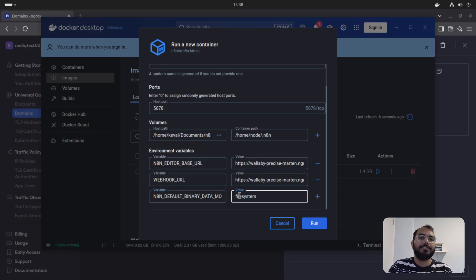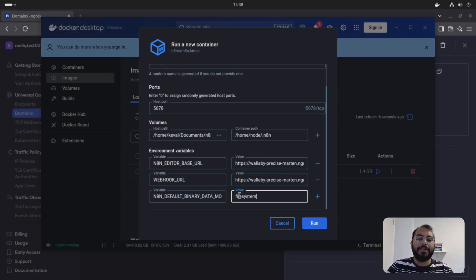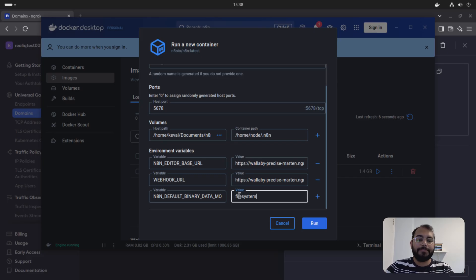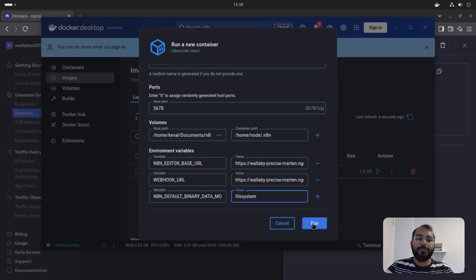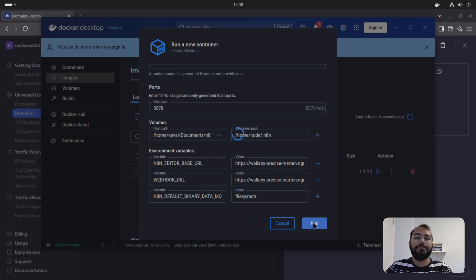And if you want to download your data somewhere within your computer, then I would recommend to use this thing. So this variable is called N8N default binary data mode. And this will make sure that any larger file you have, it does not run in your RAM. It runs on your system. So if you are downloading a larger file, it will download on your system. It will not store it in your RAM. So you can just, after doing this, you can just run it.